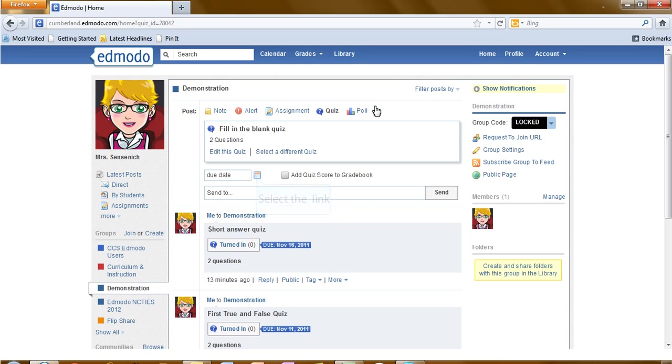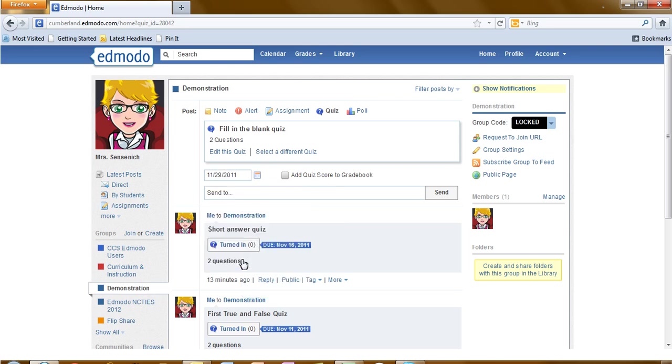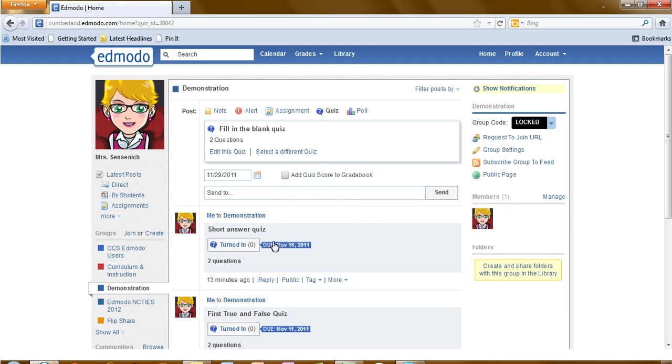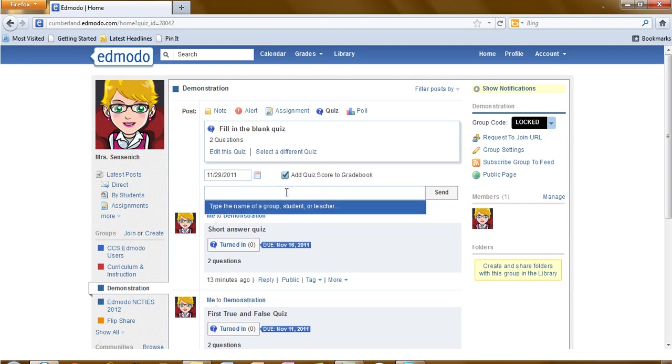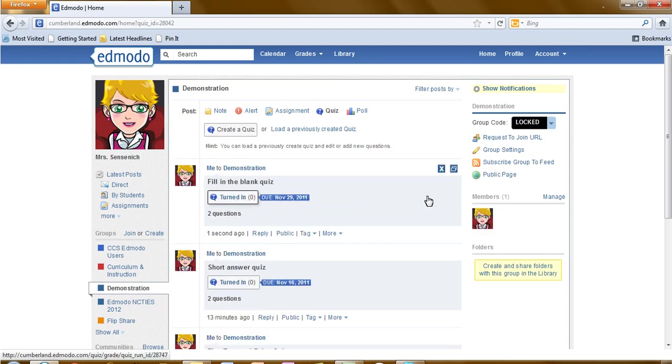Back on the main box, I will need to select a due date. If I would like the quiz score to be added to the grade book, I need to put a check in the box. And finally, the group or the students that are receiving the quiz. This needs to be typed in the blank. Then click send. And you will see that those results are now posted to your group.